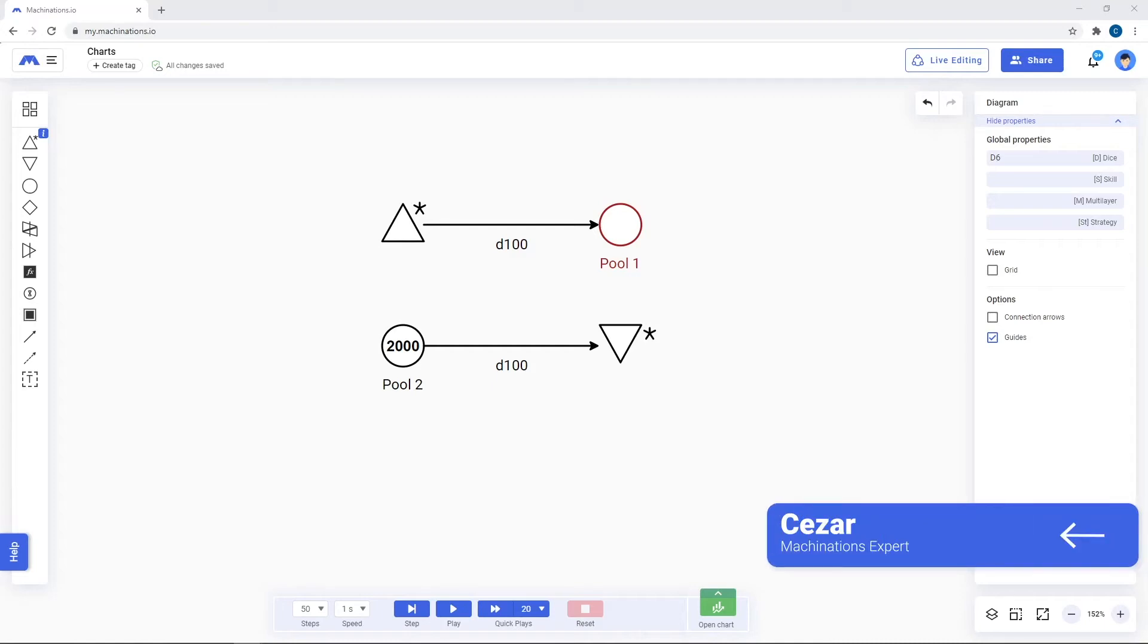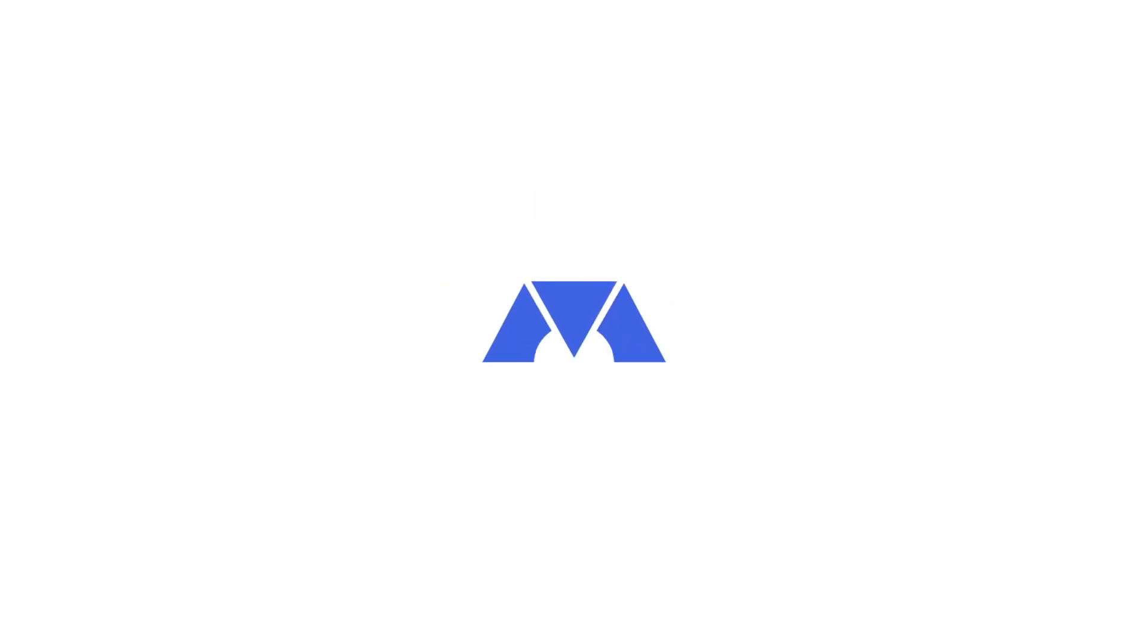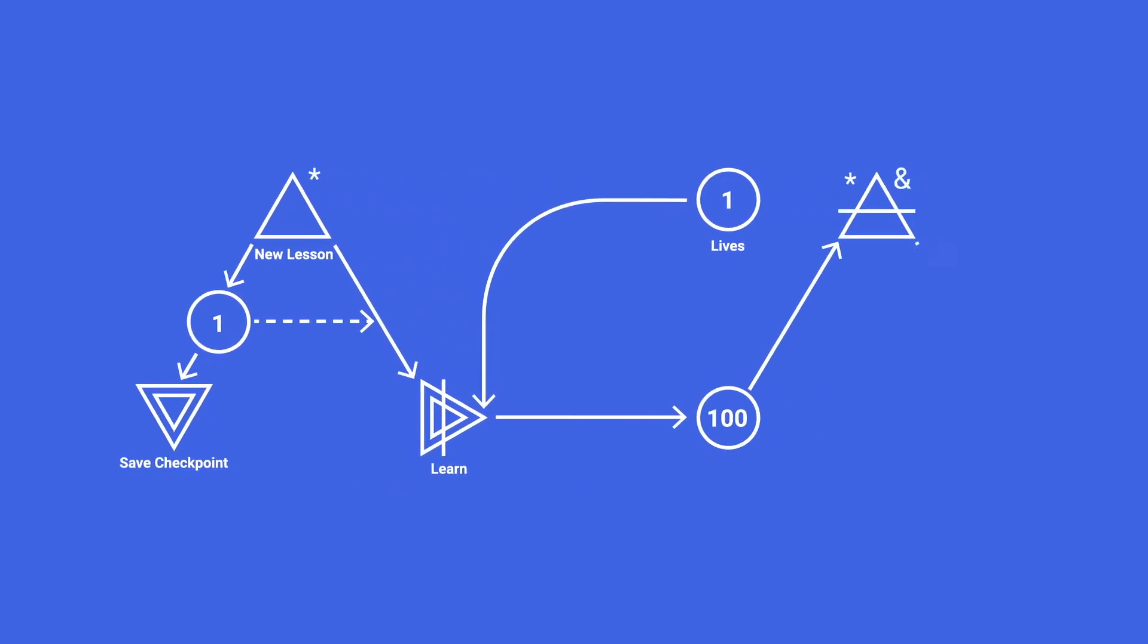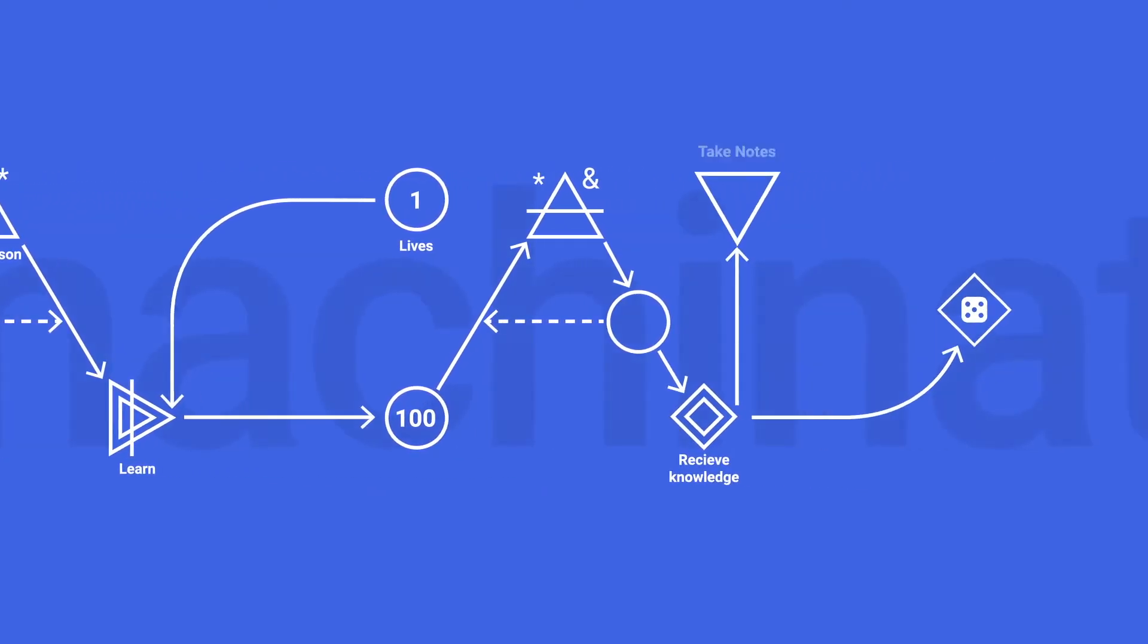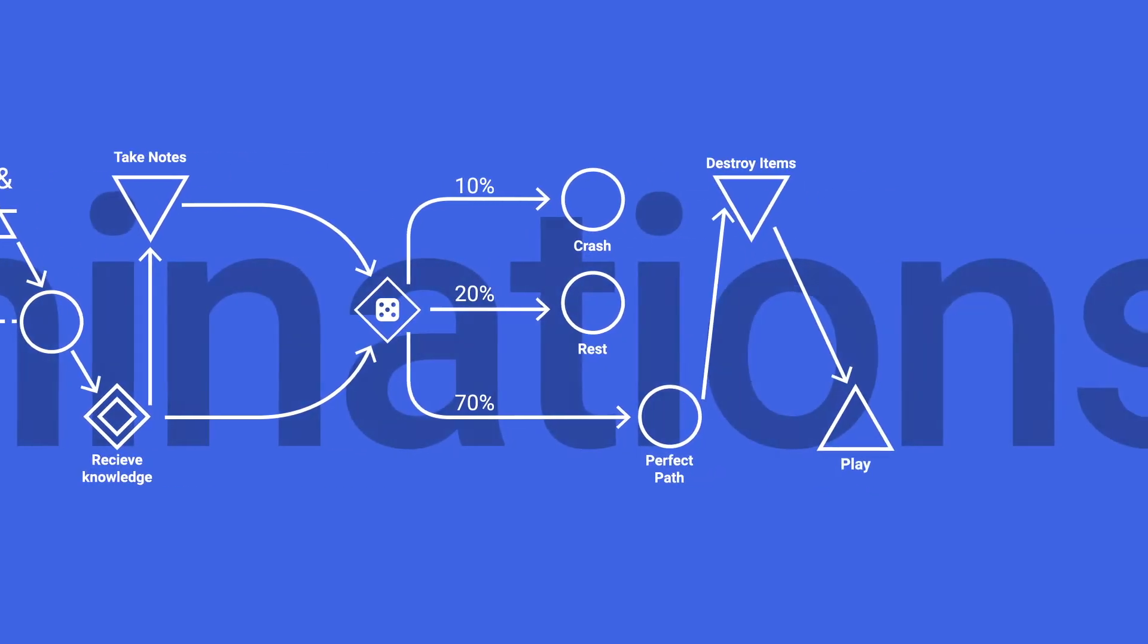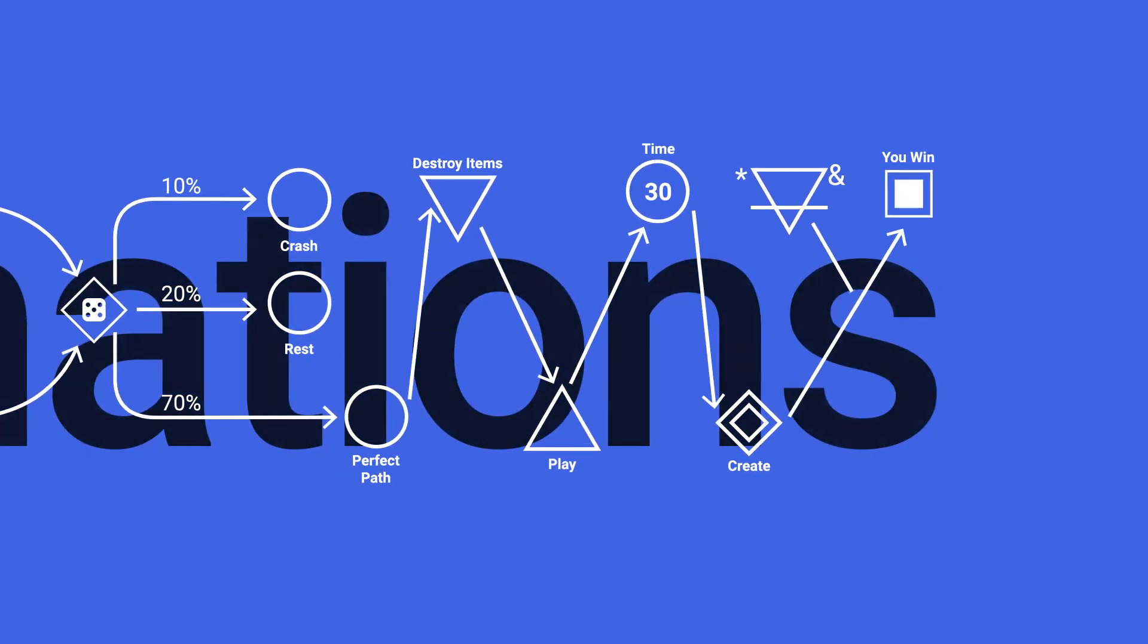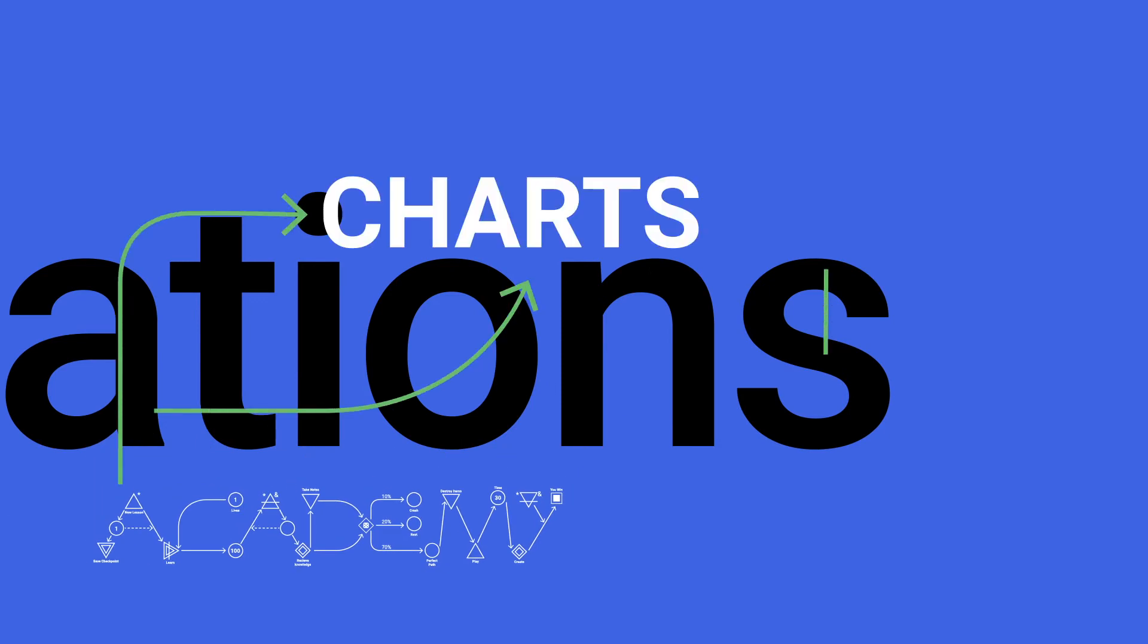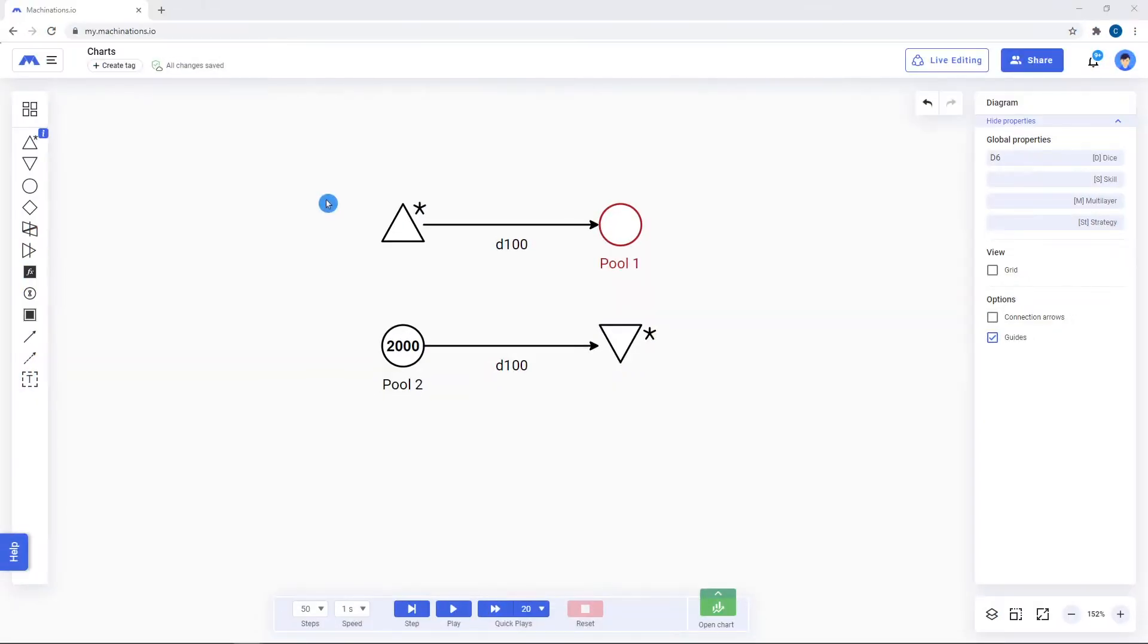Hello, in today's video we're going to be talking about charts. Charts are the best way to track your key parameters' values across multiple executions.